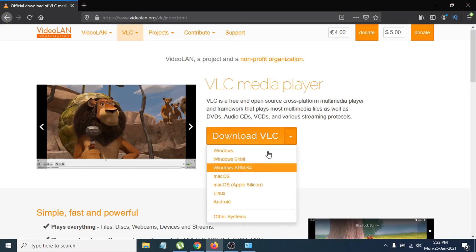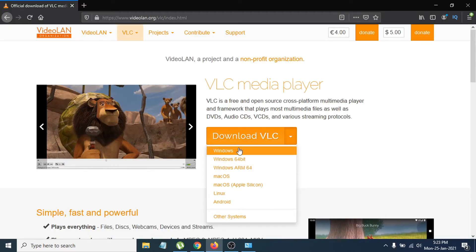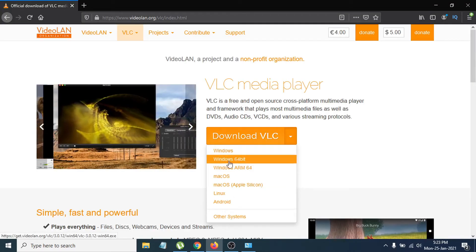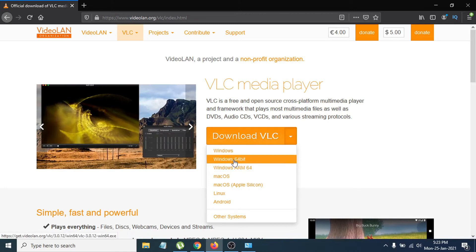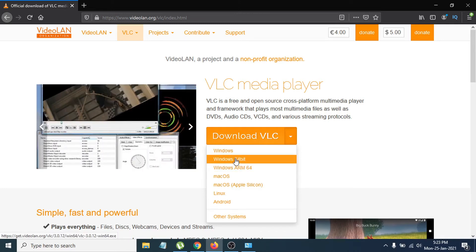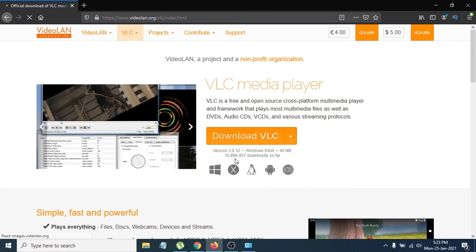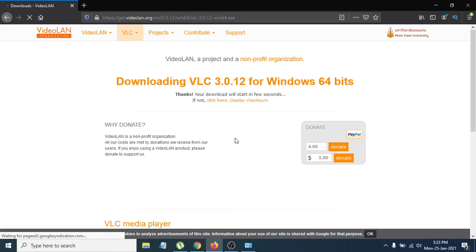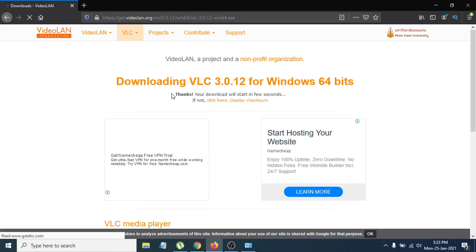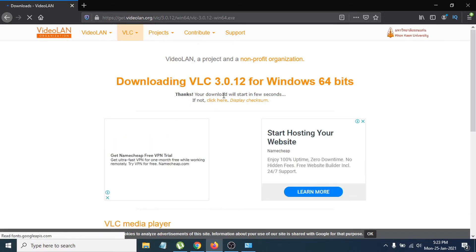If you have a 32-bit system, download the 32-bit Windows option. I'm going to download the Windows 64-bit version. Click on '64-bit' and it will take you to the download page where the downloading option will pop up.